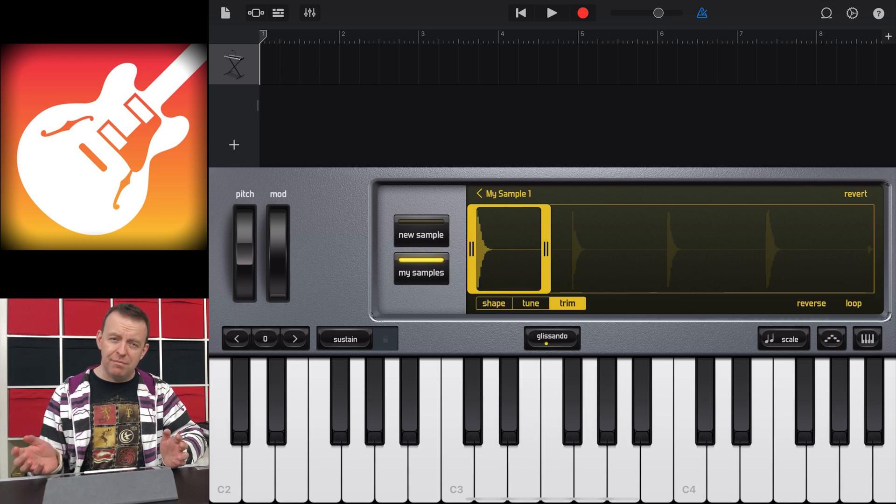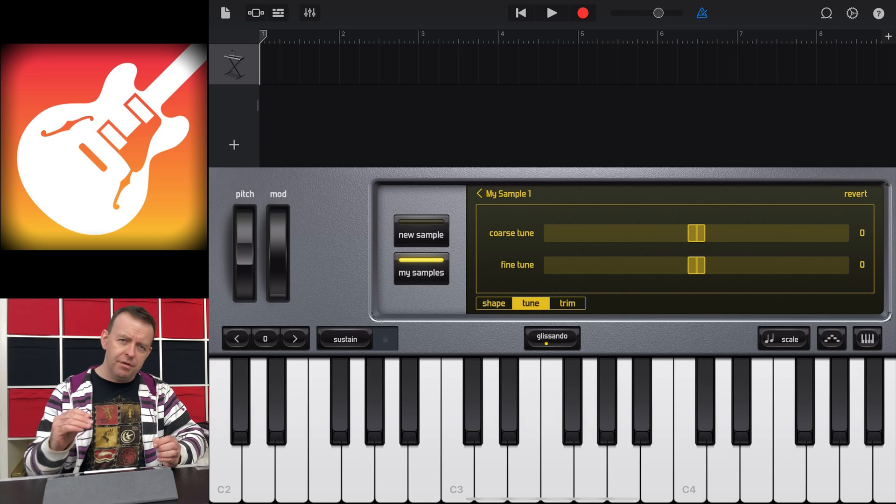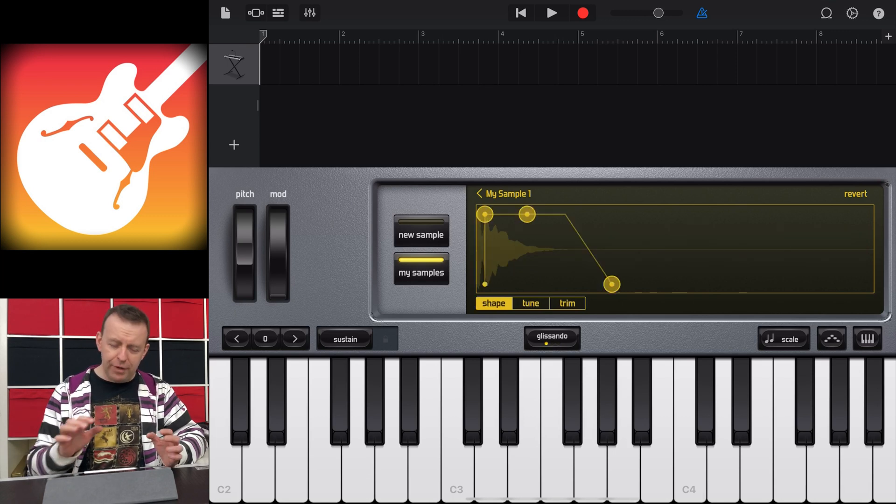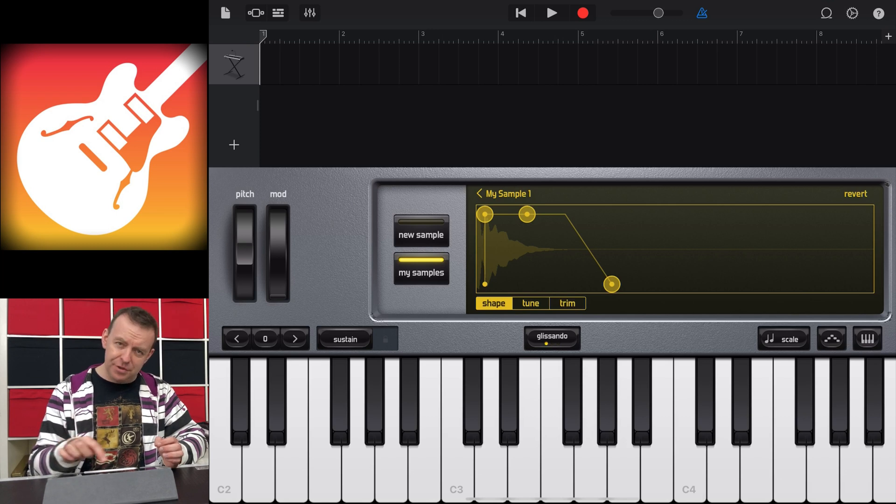So we're in Trim mode automatically. If we go to Tune, if you'd sung a note, you could actually fine-tune that note. And if we go to Shape, you can see there how much attack is there, and how much is staying, and how much decay.